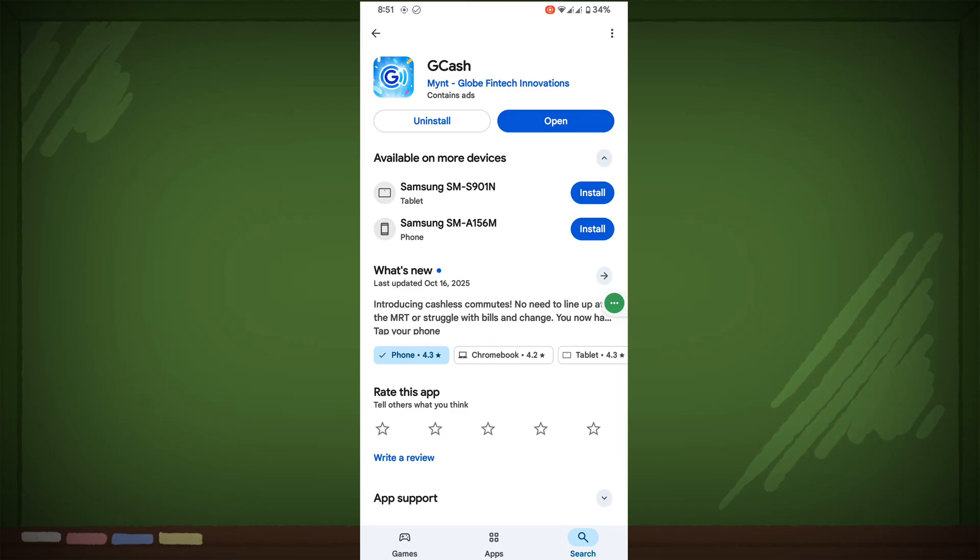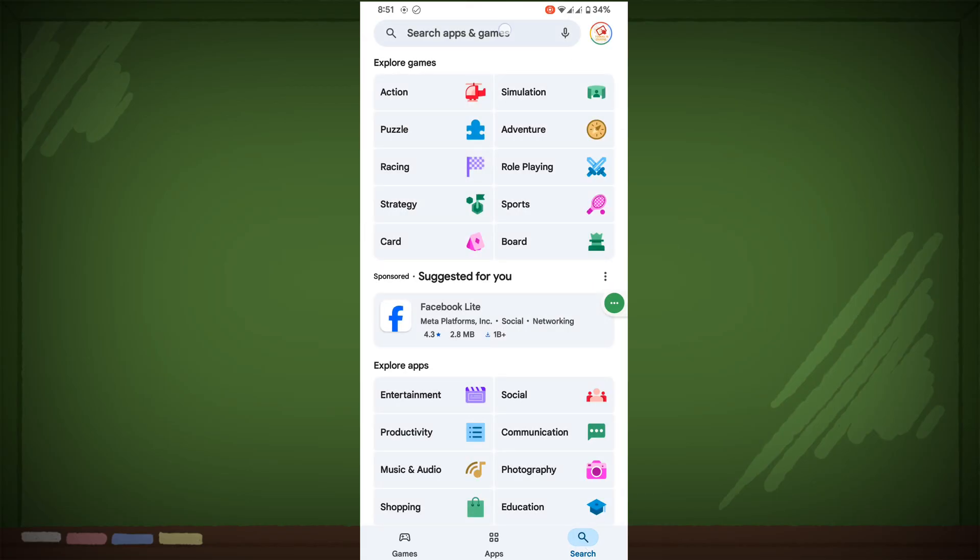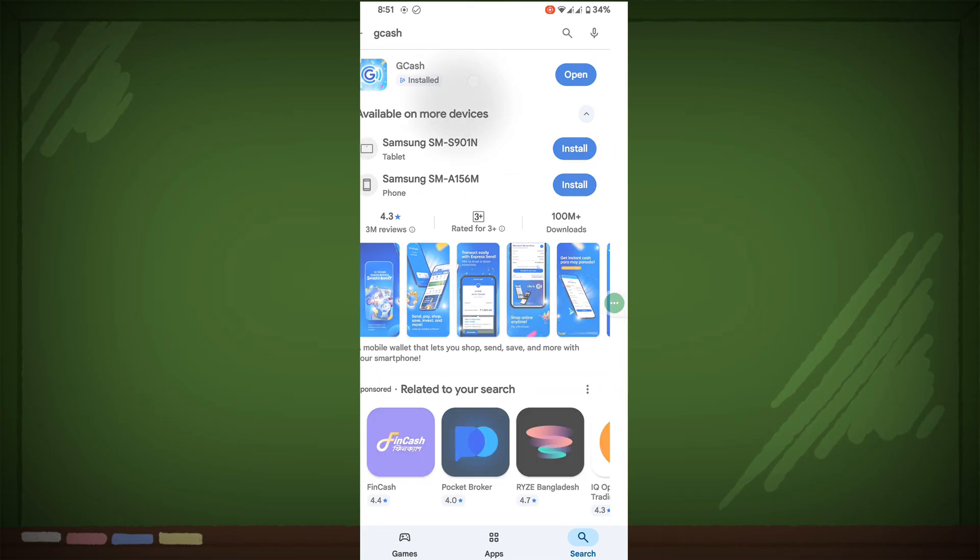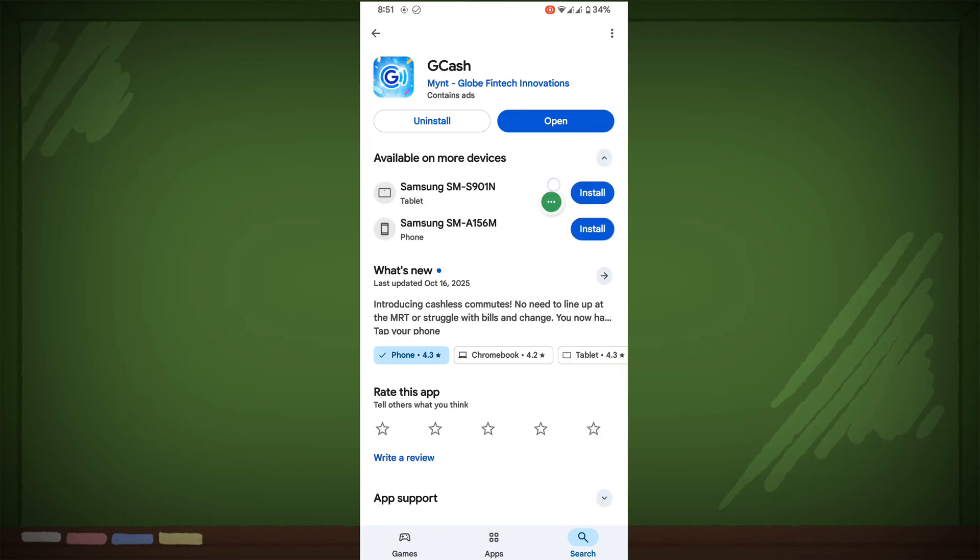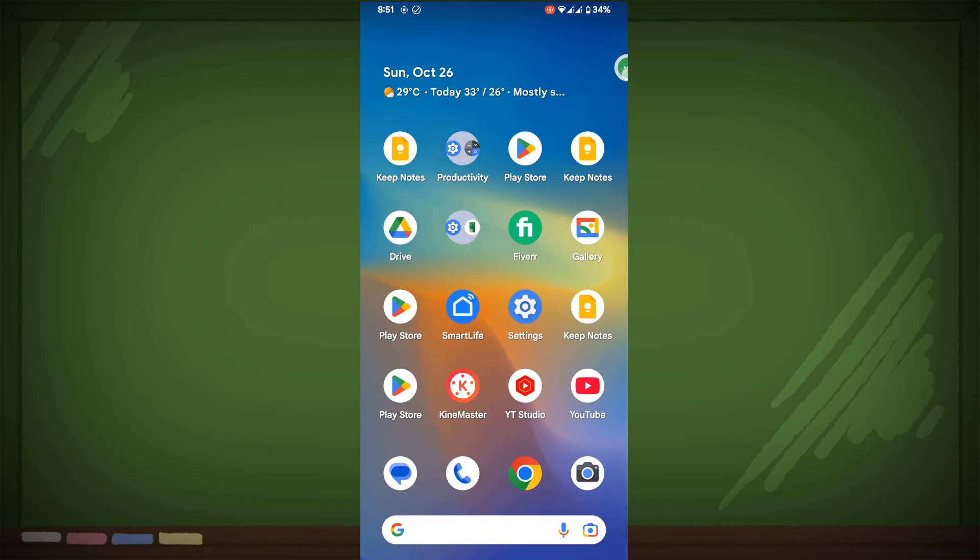Search for GCache and update your GCache app if available. Any update version, now go to Settings.